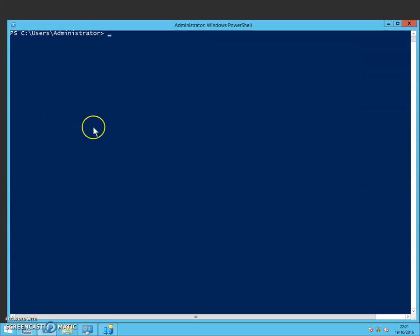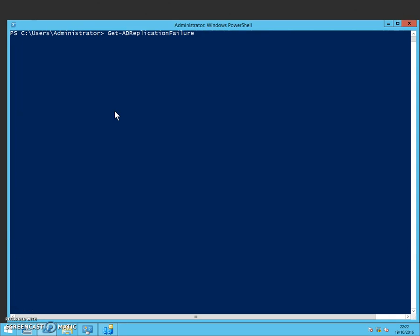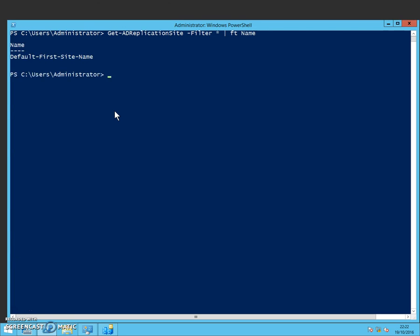So I'm going to get started now. First of all we want to see what we've got already. Get-ADReplicationSite. And that then returns - you can see that it's simply got the default first site name in there.